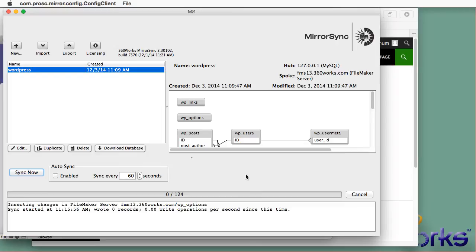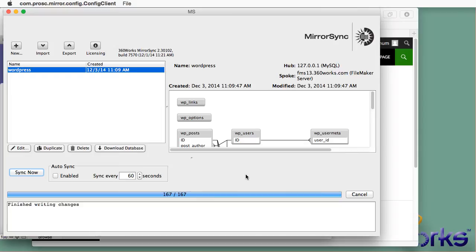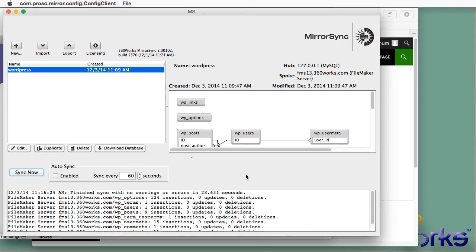It will warn you if there are records in the Spoke, it will warn you that it's going to delete them. So I didn't have any records because I pasted all new tables. And so now all the records are being copied from MySQL and being inserted into FileMaker Server. I think it's almost done. And there it goes. That took 28 seconds for that Initial Sync.